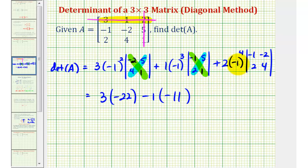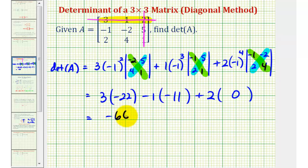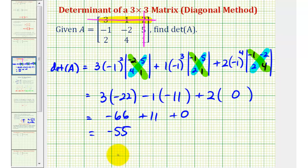For the last term, negative one to the fourth is positive one times two, giving us plus two times the determinant: negative one times four minus negative two times two equals negative four minus negative four, which is zero. So we have negative sixty-six plus eleven plus zero, which equals negative fifty-five. The determinant of matrix A is negative fifty-five.